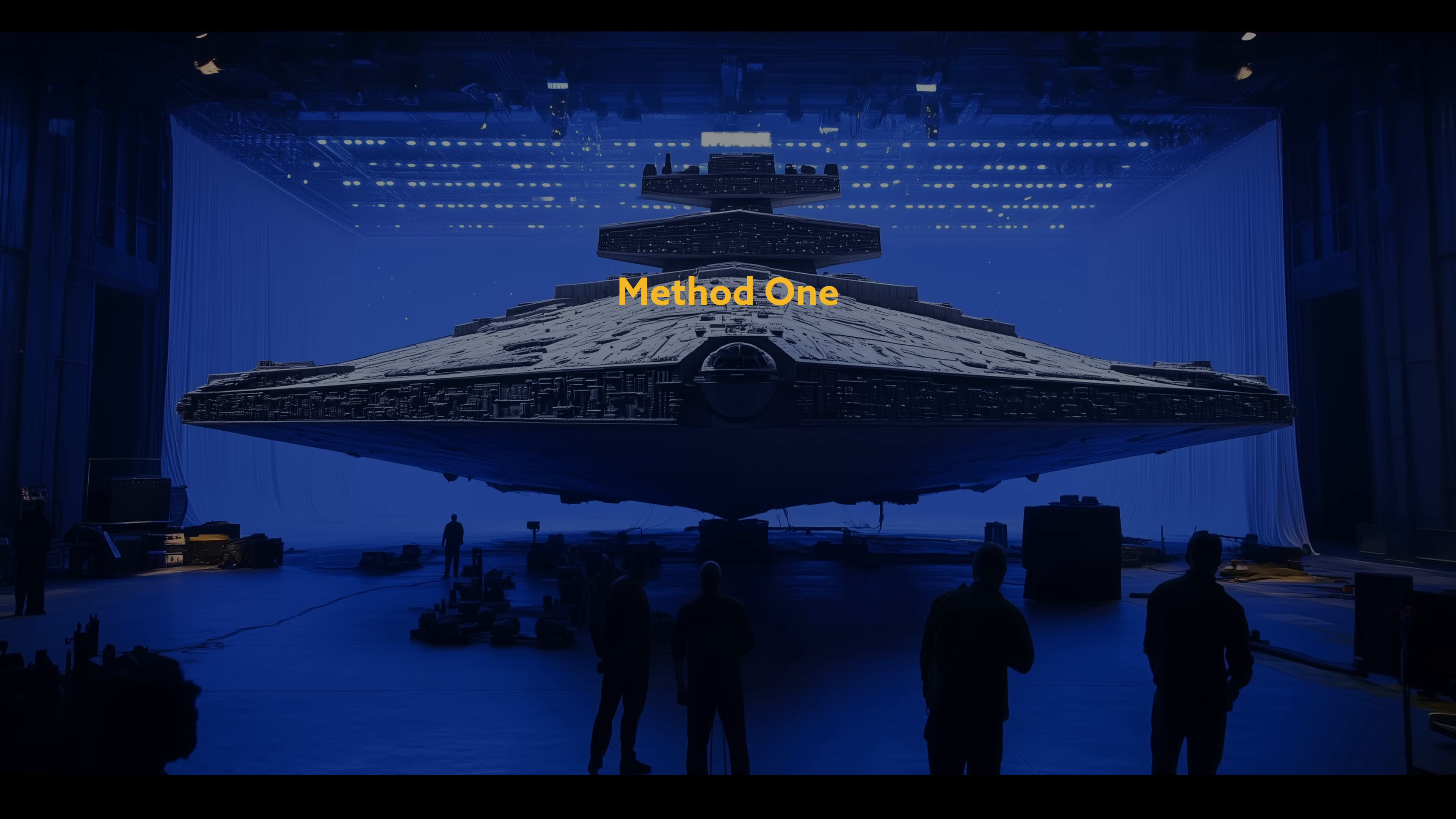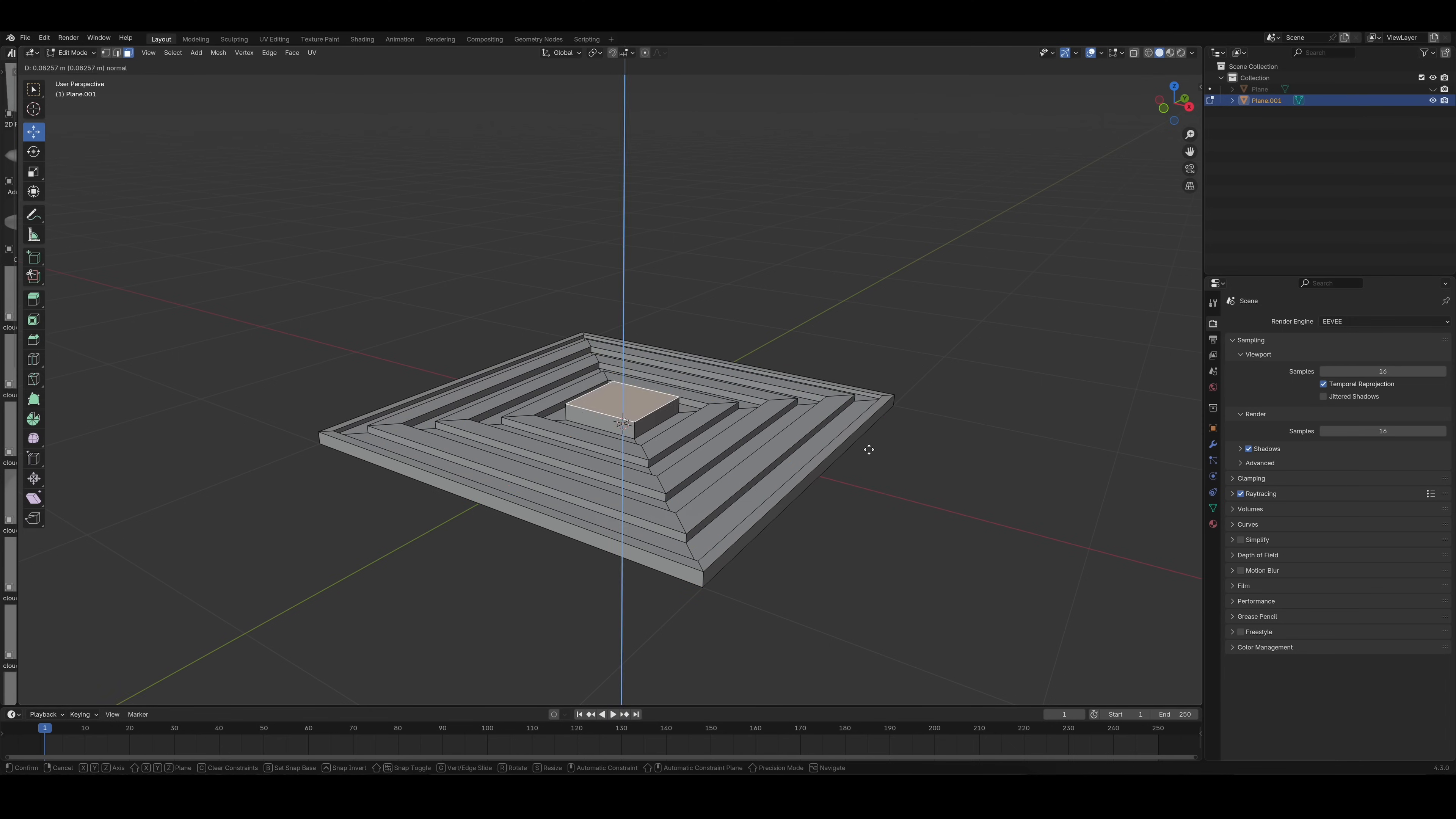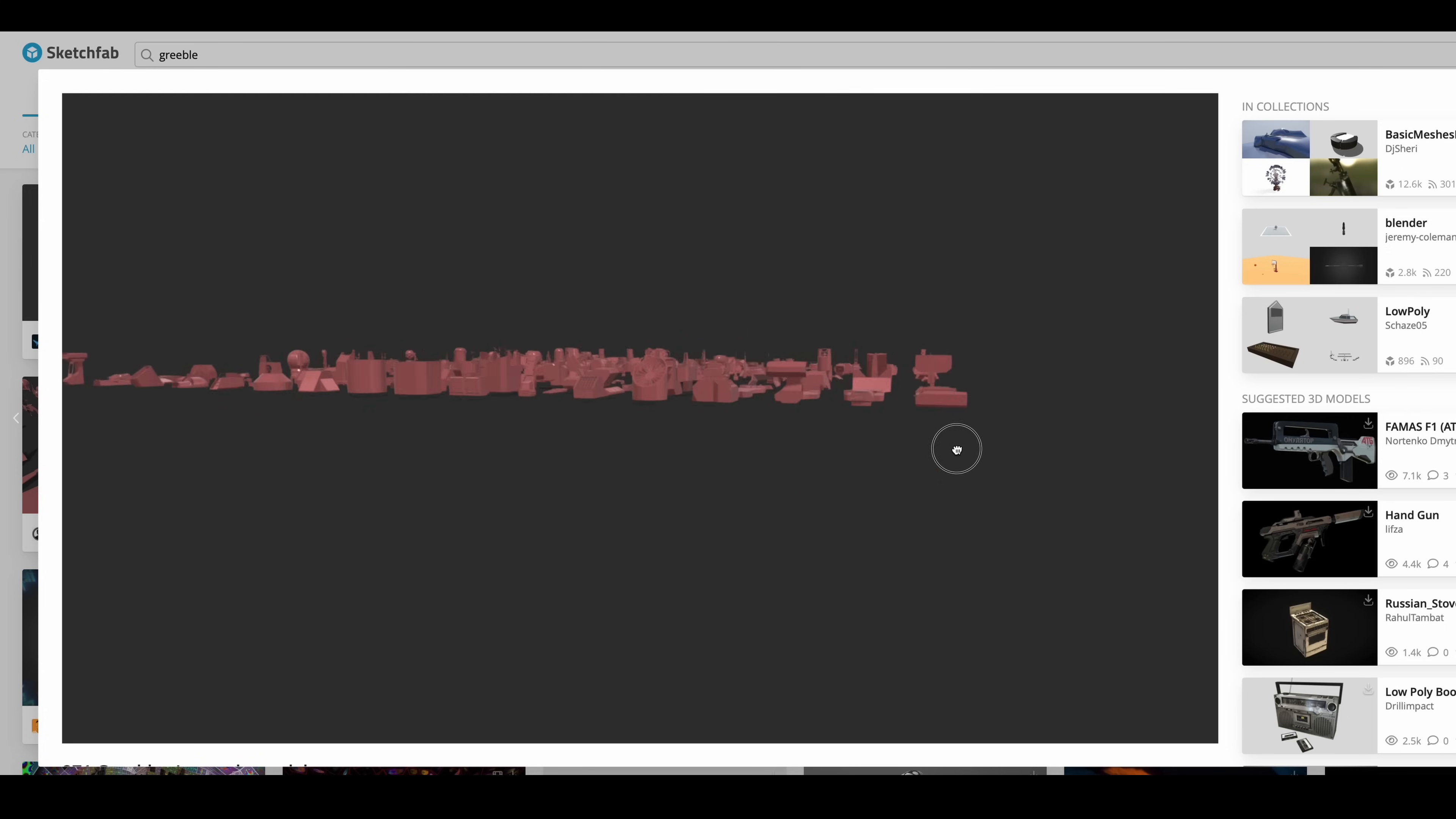The first one is called kitbashing. Basically, you have a bunch of pre-made greebles that you can drag and drop onto your mesh. You either make those greebles yourself, which can be fun but is also a lot of work, or you can benefit from the time and effort of others and use pre-made greeble packs. Most of them are fairly cheap and offer a huge variety of different shapes and sizes, and some of them are even free.